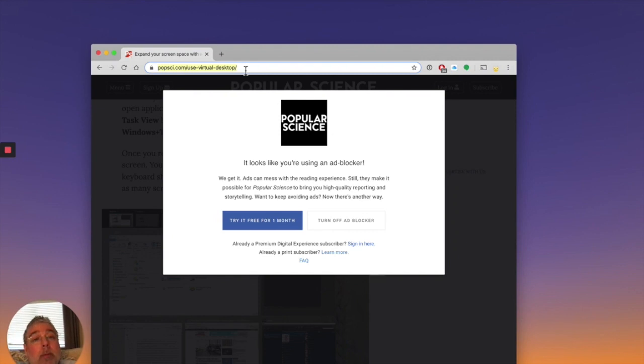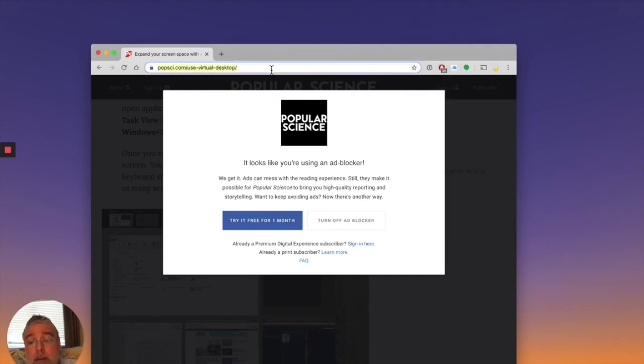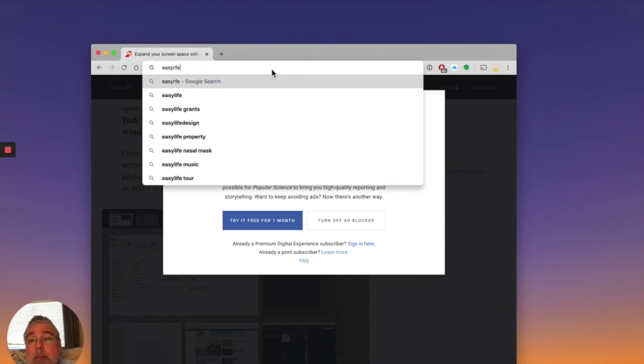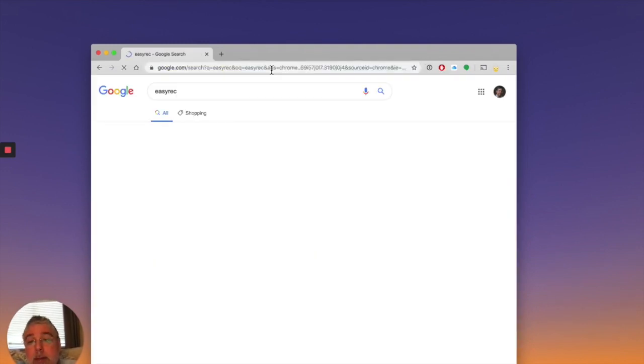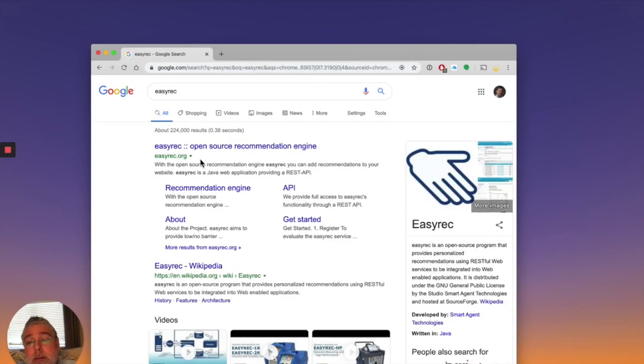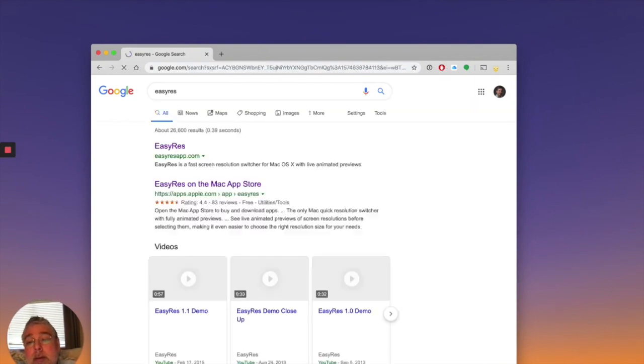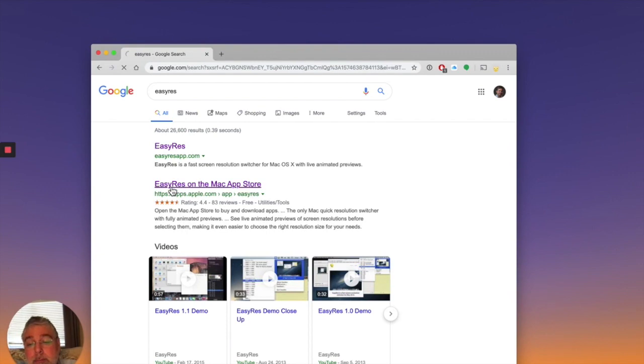So what we need for this is this program on the Mac called EasyRes. So it used to be a paid tool, but now it's free, which is great. We can spell EasyRes, right? And this is what we want. This little handy tool. So you need that.